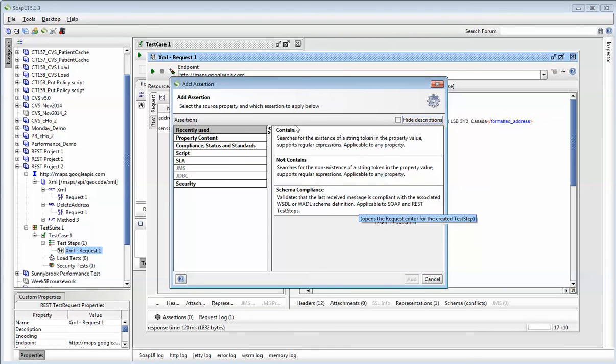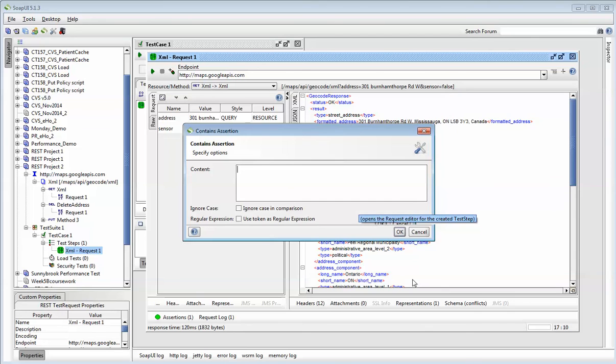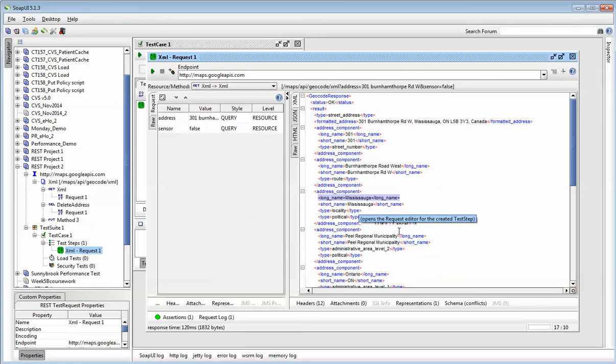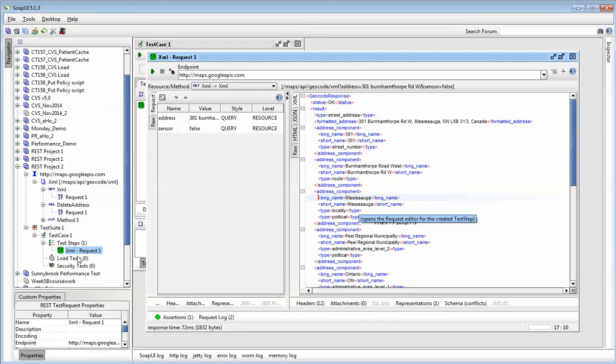And I can say contains. Now, there are different types of assertions. The most type I use in my career has been contains. You can go the opposite and say, I want to verify that Mississauga is not returned. It depends on what you're trying to test. And I can paste that tag in there. Make sure there's no empty space. And I can press OK. So now whenever I run this, you'll notice that the assertion has gone up. The counter for the assertion has gone up. So I have one assertion in here. If I push the play button, you can see that my assertion passed. And that's how you know that your test case actually passed.